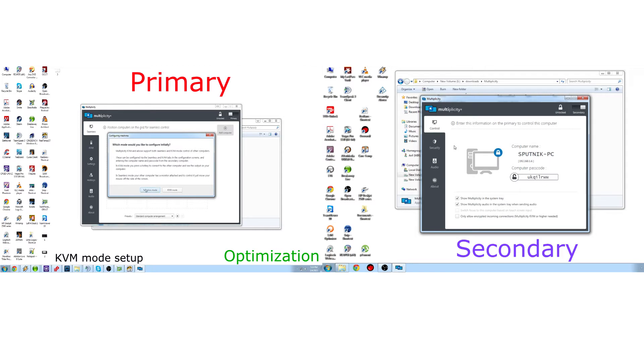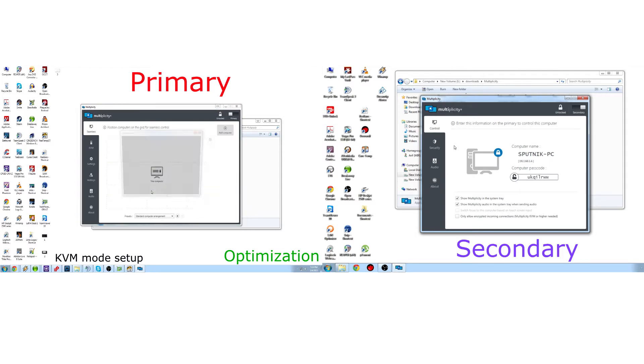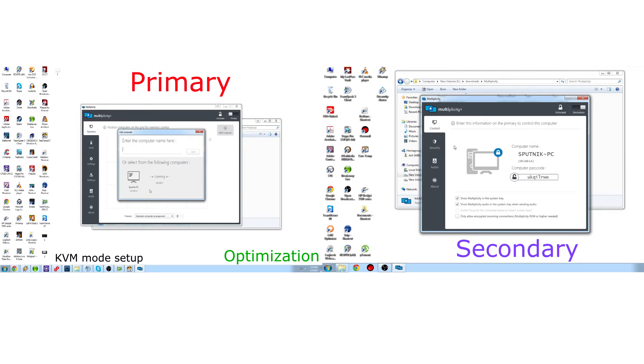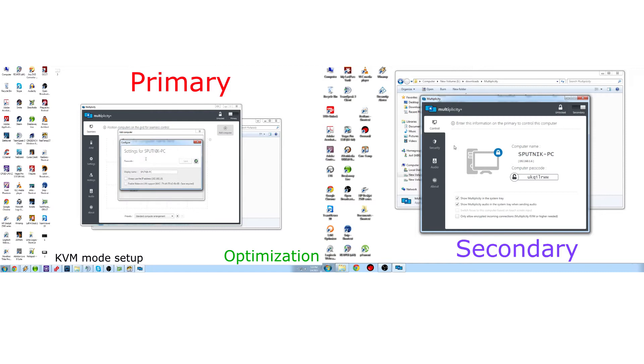Seamless really is the way to go these days, so you click Seamless, enter in the computer's name, or it'll detect it on the network. As you can see here, you click add. There will be a password that will show up on the secondary computer, you just type that in.